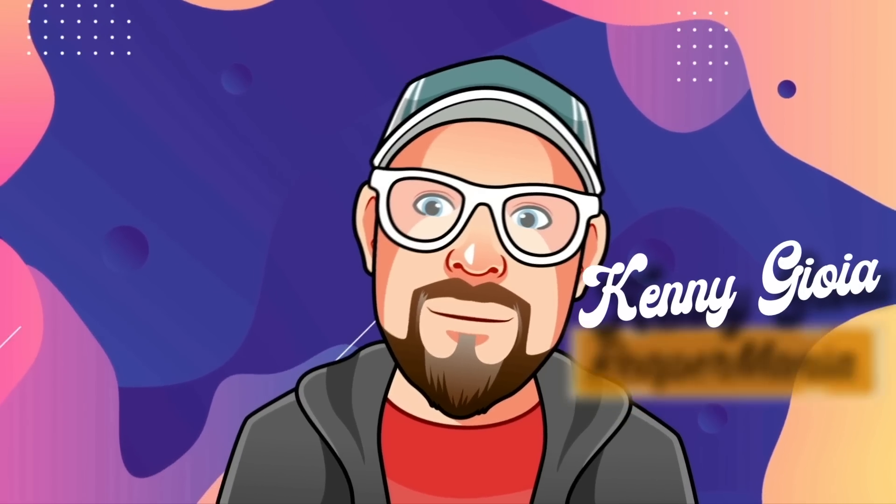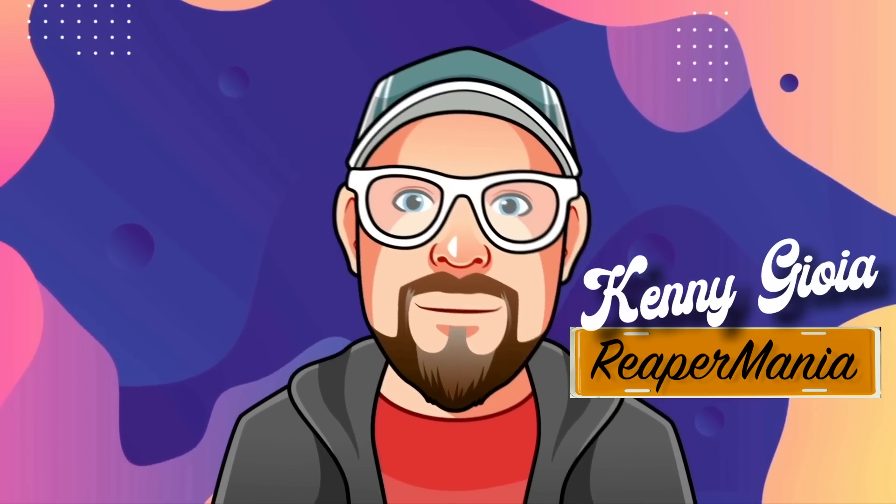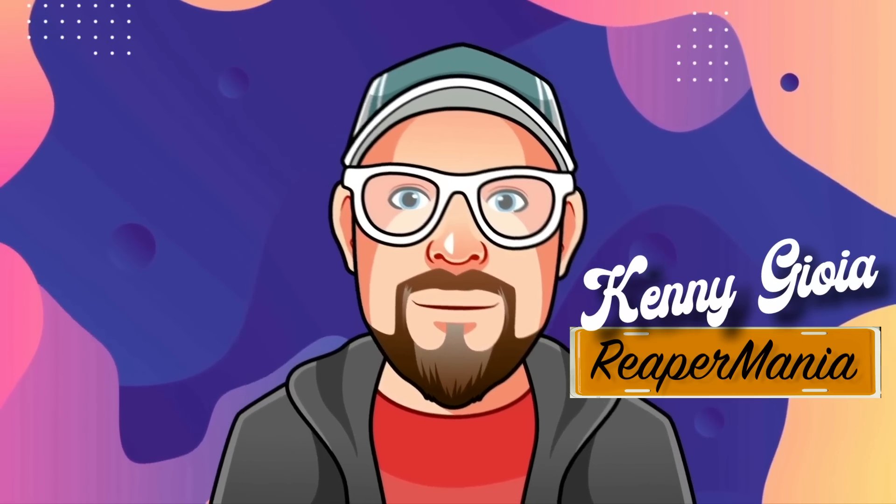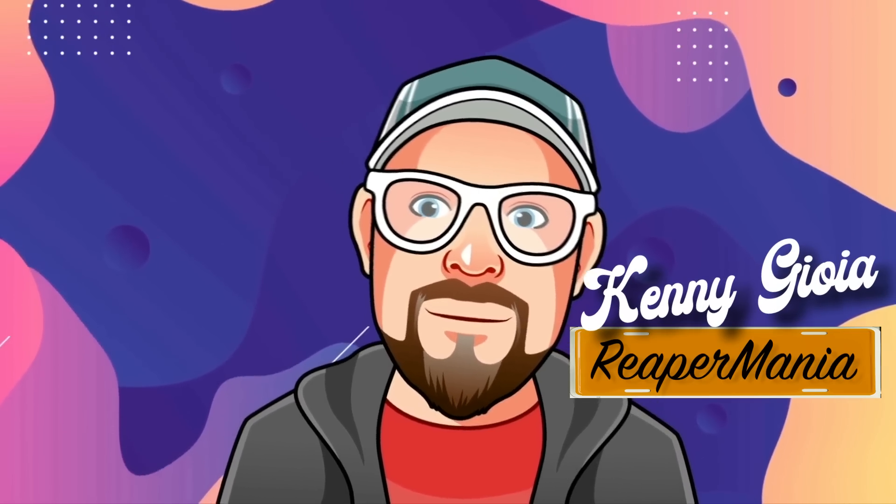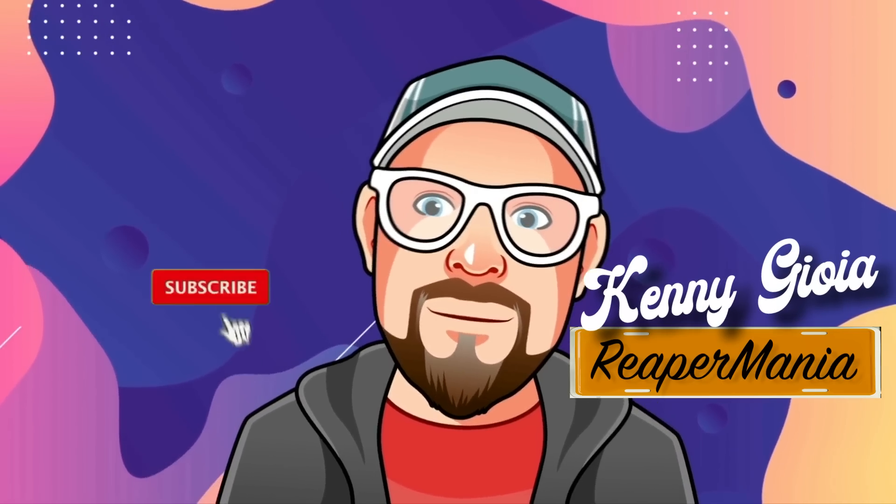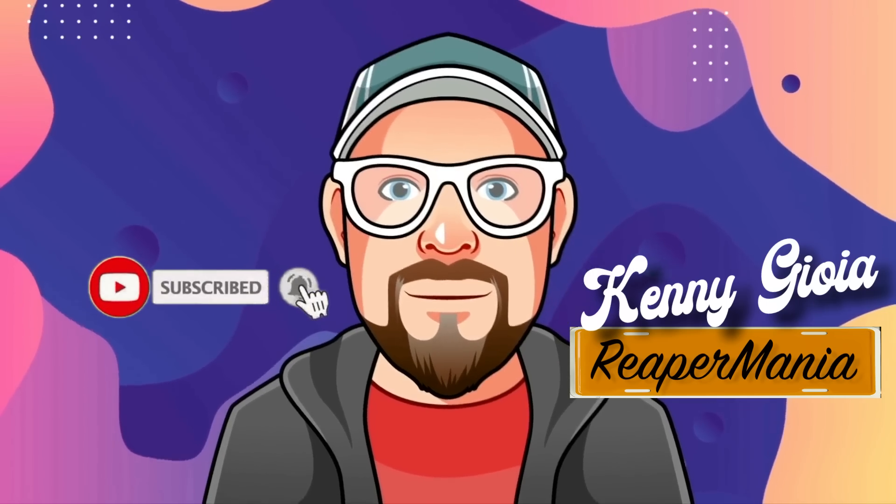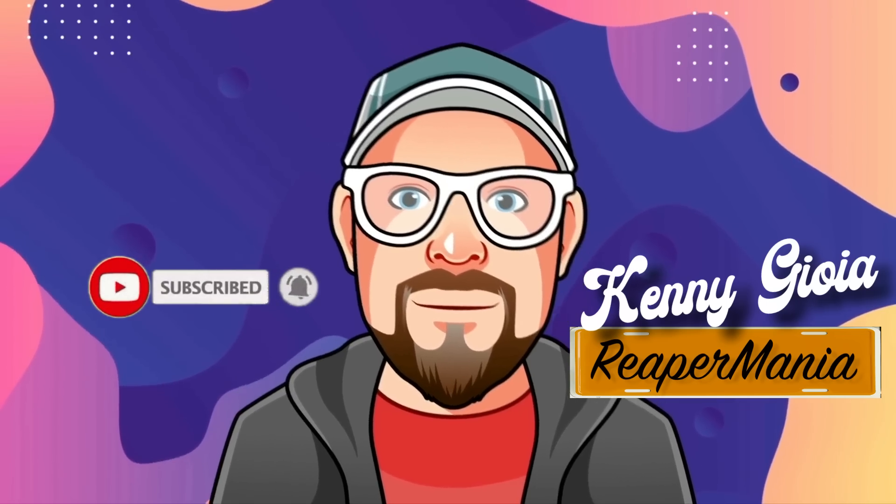So that's pretty much it. That's the used music BL303 in Reaper. Hope you learned something, hope you could use it, and I'll see you next time. Thanks.